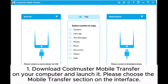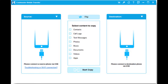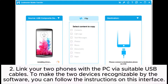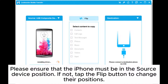Step 1: Download Coolmuster Mobile Transfer on your computer and launch it. Please choose the Mobile Transfer section on the interface. Step 2: Link your two phones with the PC via suitable USB cables. To make the two devices recognizable by the software, you can follow the instructions on screen.